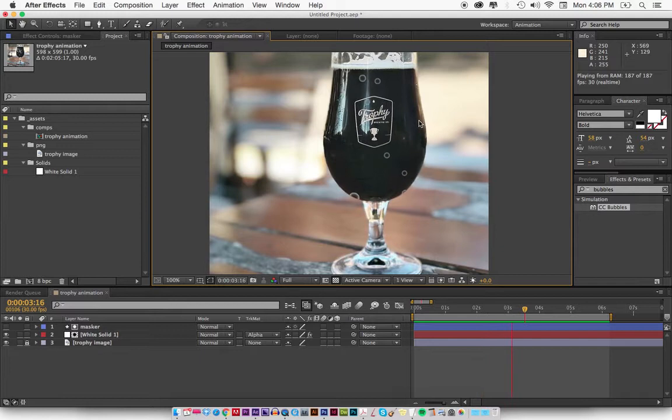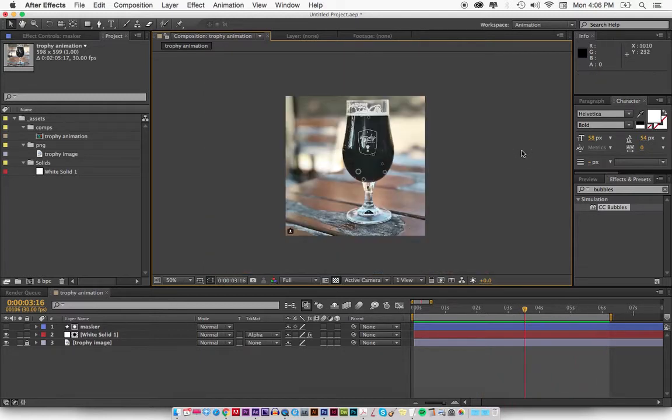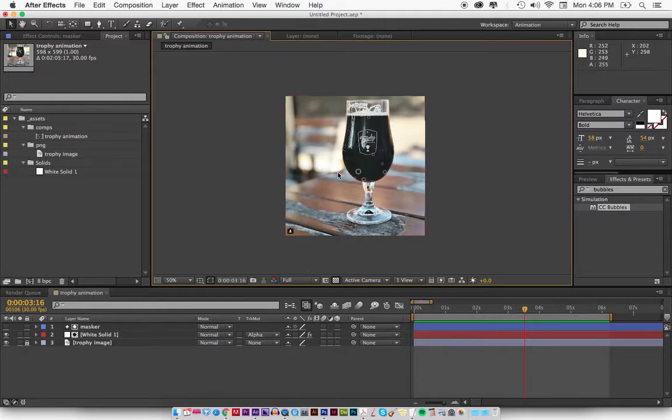I got this image from Trophy Brewing Company's Instagram page, took a screenshot, saved it to my desktop, and dragged it into After Effects. I'm going to show you how easy this is.